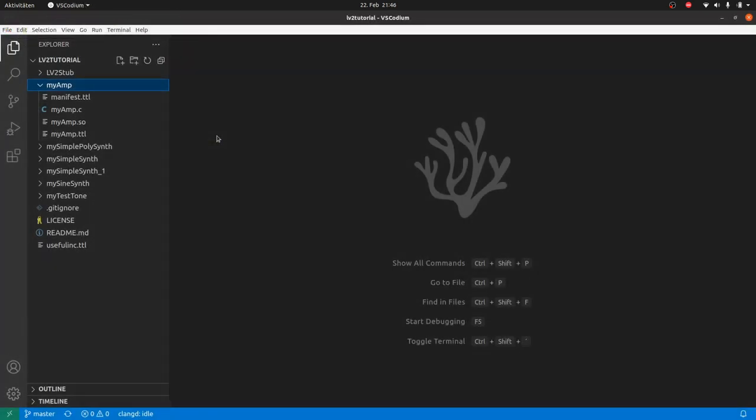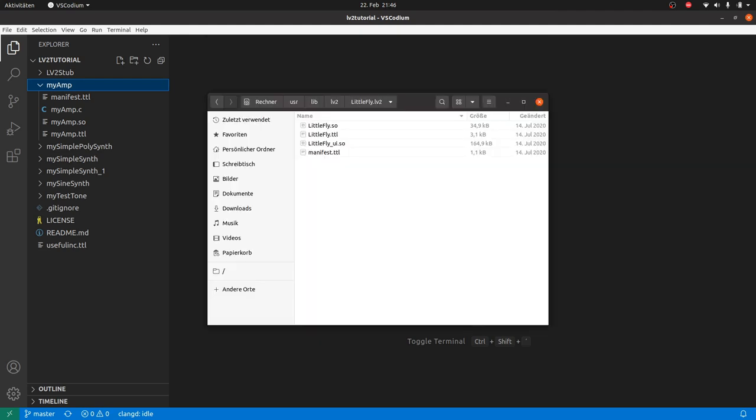So what do we need in our LV2 package? The majority of LV2 plugins like LittleFly consists of four files. A manifest turtle file which contains a rough description of the plugin and links to detailed descriptions. A plugin turtle file with these detailed descriptions. An executable with digital sound processing code. And optionally, an executable for user interface code.